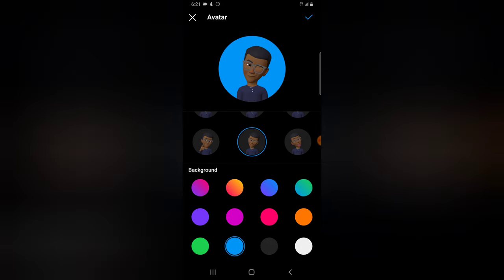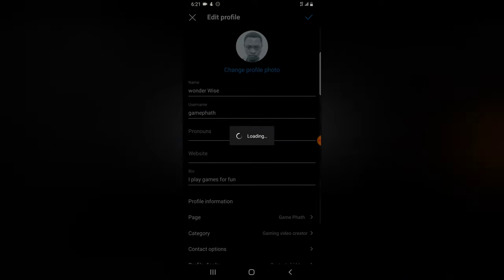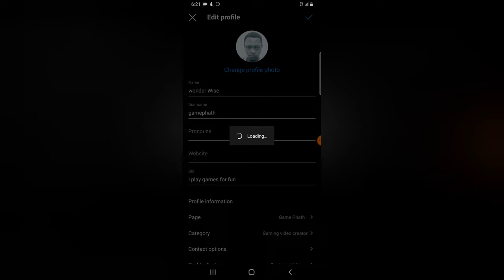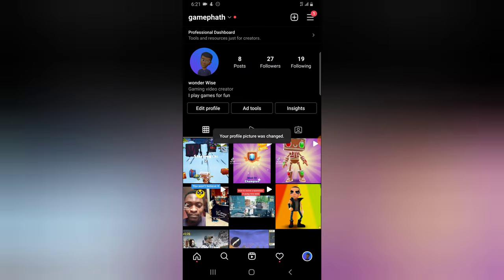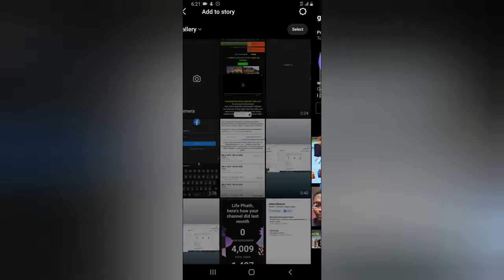You can change the background of your avatar by swiping below this section. There are different colors — solid colors and linear colors. Choose any color that matches your outfit or dressing, whichever one you want. Then click on the check icon on the top right area to confirm your selection. The avatar is going to be changed — just give it some time and it will be updated.